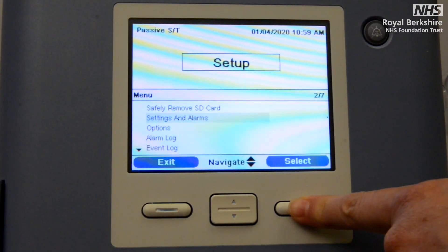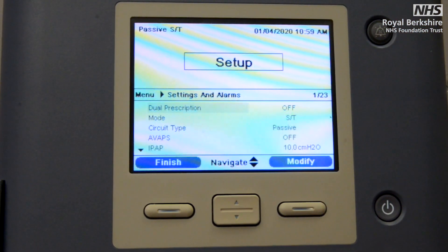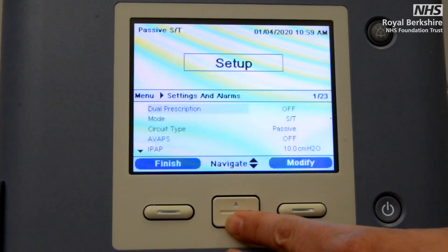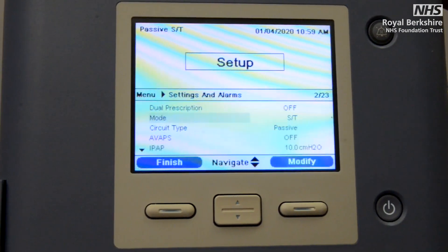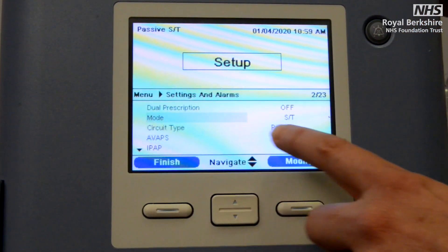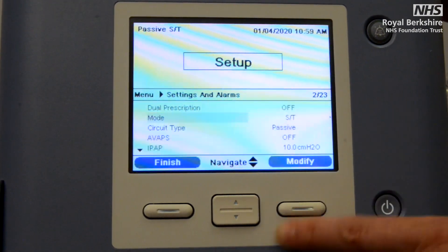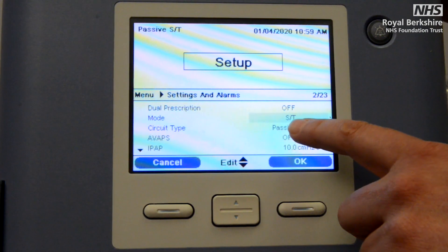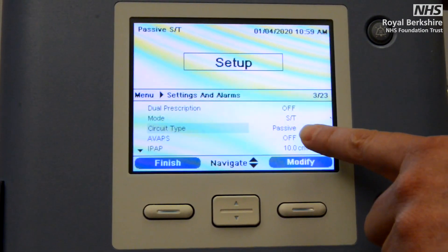I'm using the select button in order to access that. Dual prescription is off, exactly the same as the CPAP. We're now coming down to our mode because we're wanting to set BiPAP or spontaneous timed mode. We now need to make sure that this says ST — if it doesn't, you need to select modify and use your navigation key until you have the ST mode showing.